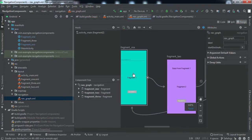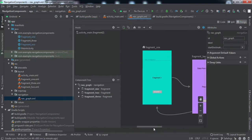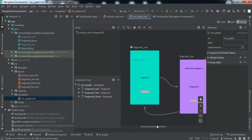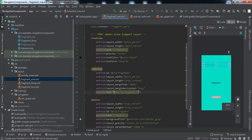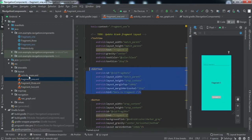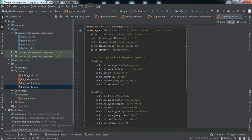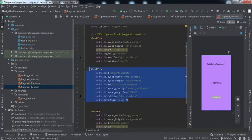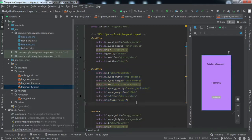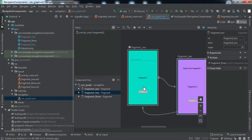In the nav graph, for example, we want to send data from Fragment One to Fragment Two. I've made two modifications from the last video: I added an EditText in Fragment One and a TextView in Fragment Two to show the data. If you're following along, you need to add these two UI elements as well.